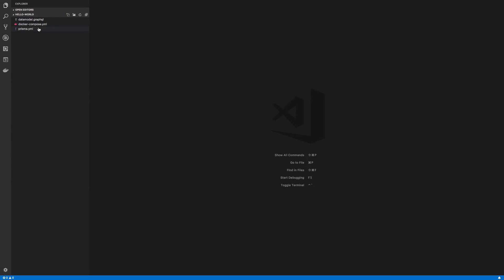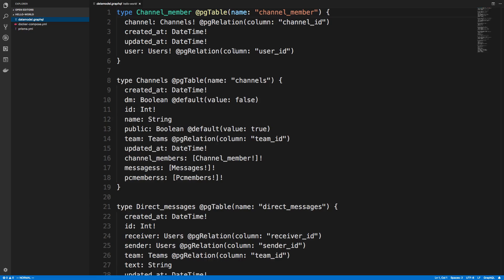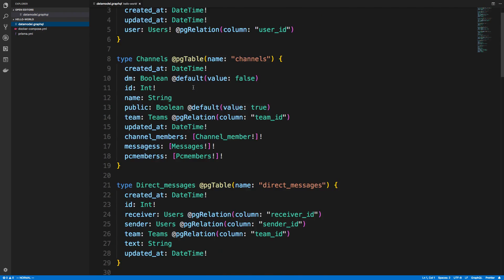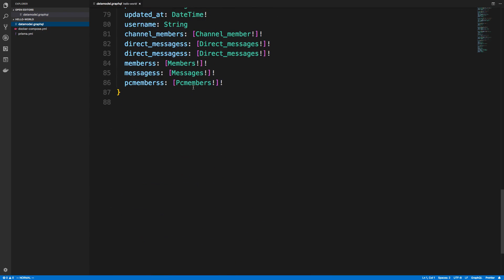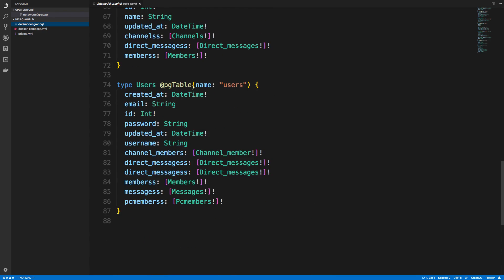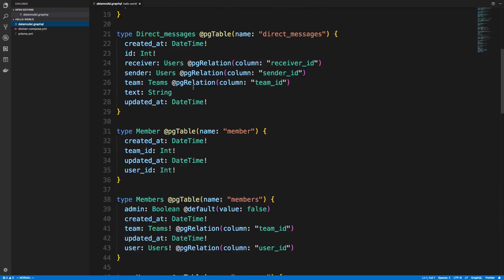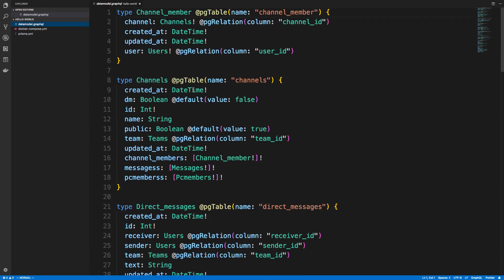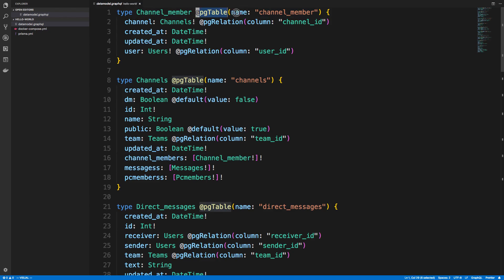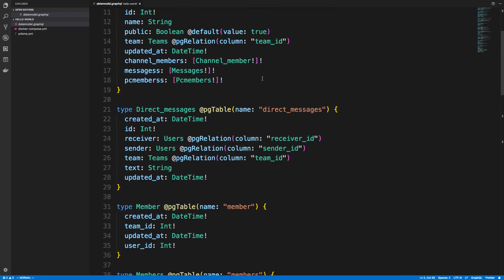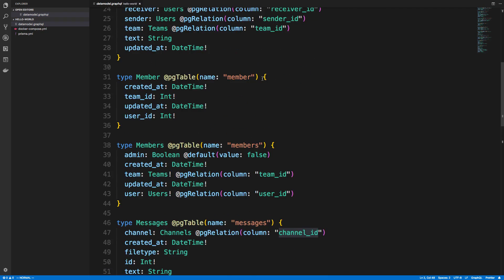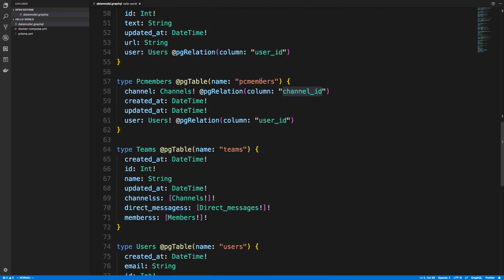So there's three files. The most interesting one is this datamodel.graphql. So here is that GraphQL types that I was talking about. So it auto-generated this stuff from my database. And we can see pretty much all the tables, and each table corresponds to a type. And we can kind of see right here the type, and they map the type to a name. And we can see basically all our fields and whatnot and how they relate.